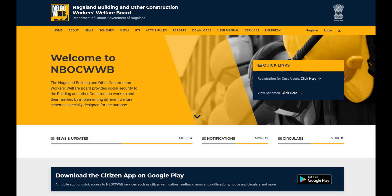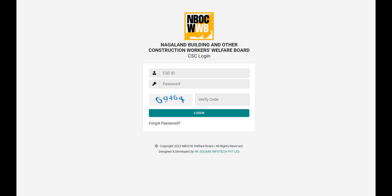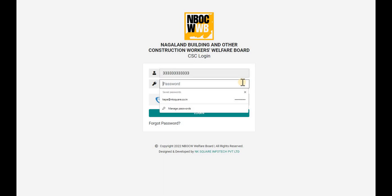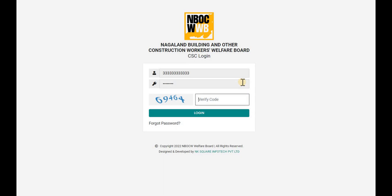From NBOC WWB Portal, navigate to Login, and click on CSC Login. Enter your CSC user ID. Enter your password. Enter the CAPTCHA code. Now click on Login.